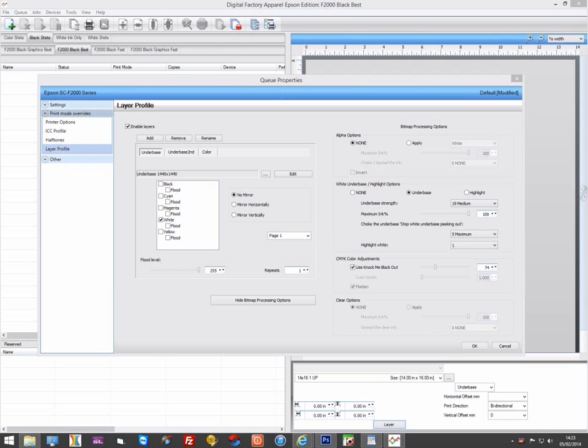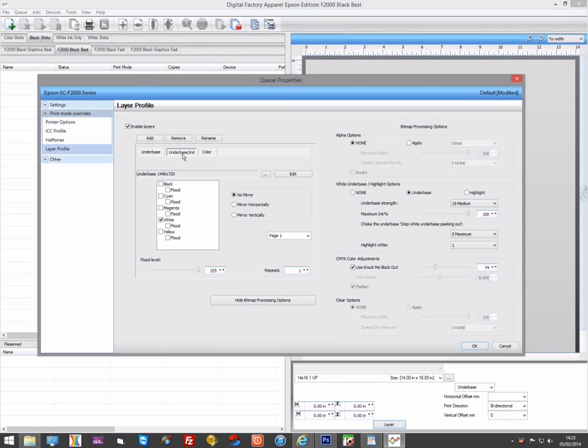Layers give you incredible flexibility in your print options and I want to show you one last configuration you could use that will give you a stronger underbase but with better performance. Doing two 1440 passes for an underbase will take twice as long and now you're reducing the max ink on the white, because it's too much.